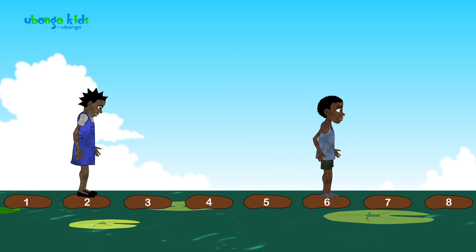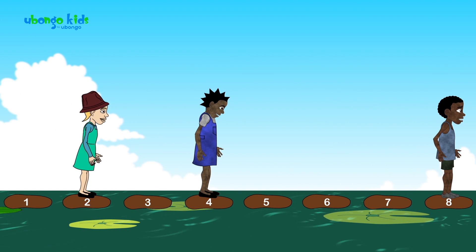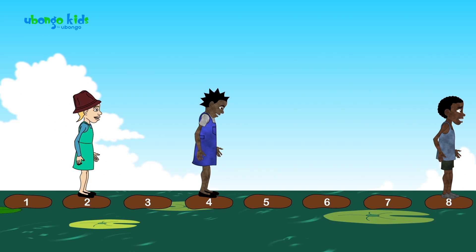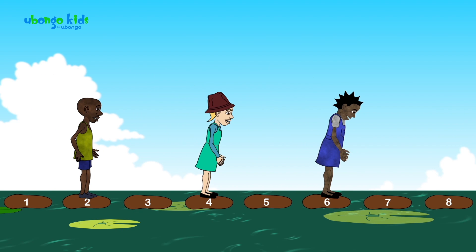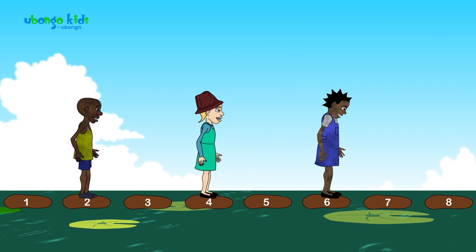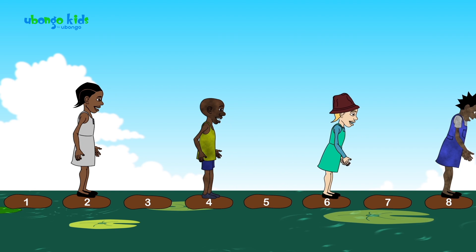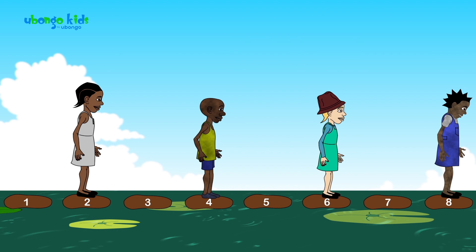Two, two, two, here we go, stepping in twos. Two, two, two, it's such a simple thing to do. Two, two, two, here we go, stepping in twos. Two, two, two, we found a way to make it through.